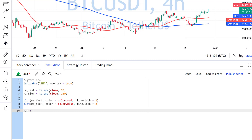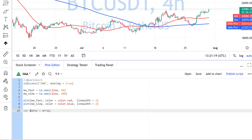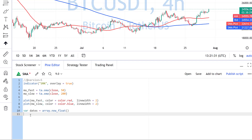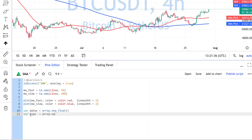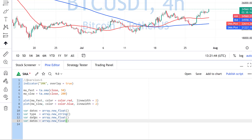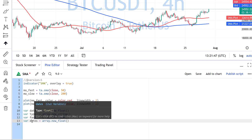First of all, I will create a bunch of arrays that will store all this data. I will create an array for dates — and date in Pine Script is a float, so I will create a float array. I will also create a string array for the type of the cross, and two more arrays that will store the values of the fast moving average and slow moving average.